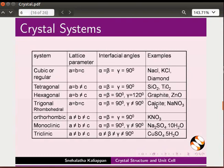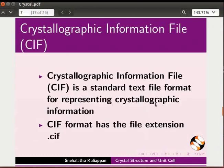To display the crystal structure on Jmol panel, we need to download the crystallographic information file of a particular crystal. CIF is a standard text file format for representing crystallographic information. CIF format has the file extension .cif.